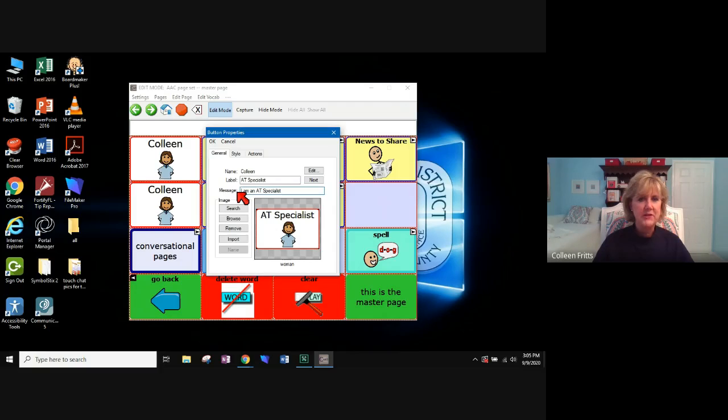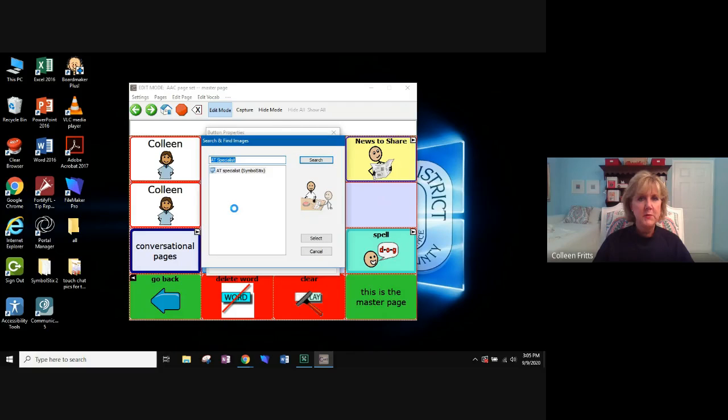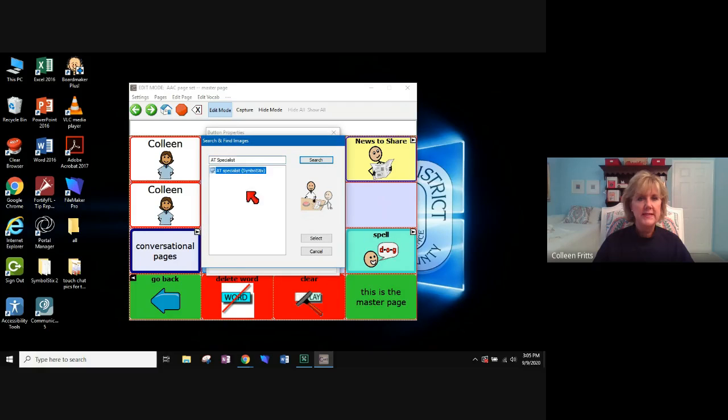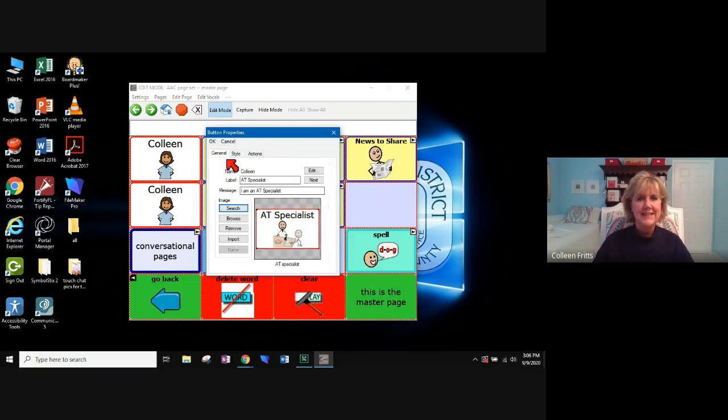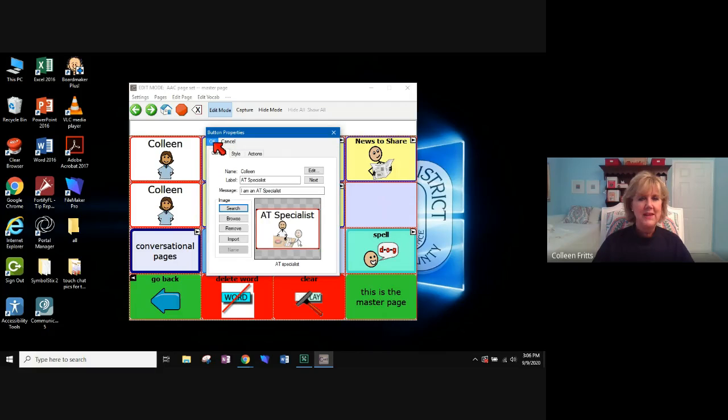I can keep the same picture. Or let's search and see if there's a different one. Oh, they have a picture for an AT specialist. So I'm going to select it. Select. Say okay.